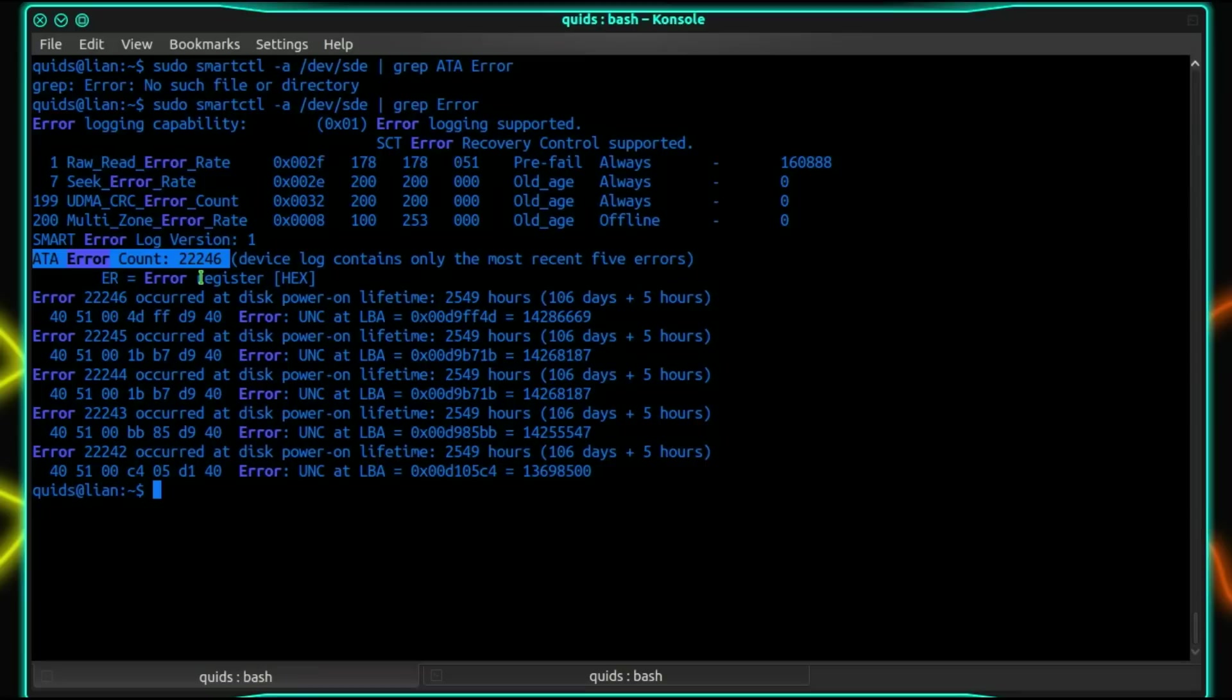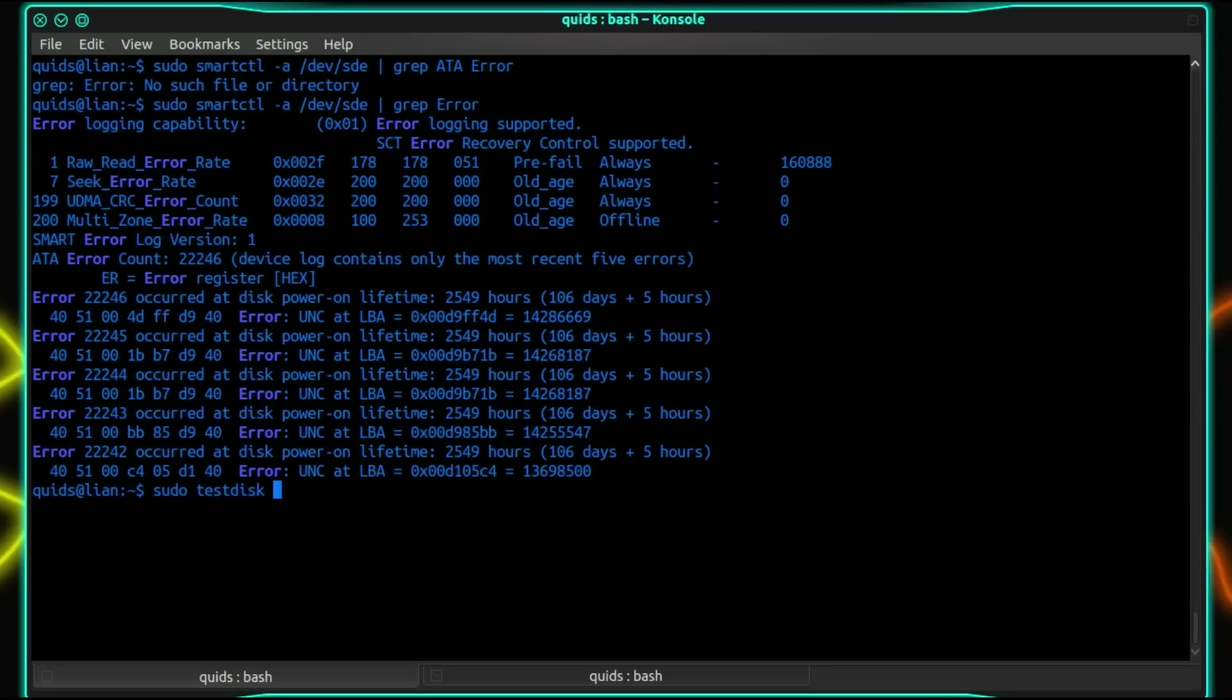It's important in this case when you've got a heavily corrupted drive to actually try and take a backup of it first. If you've got the hard drive space available on your system you can use this program here called testdisk. So I'm going to run it with sudo testdisk. You can either run it with just sudo testdisk or you can direct it to a specific location.